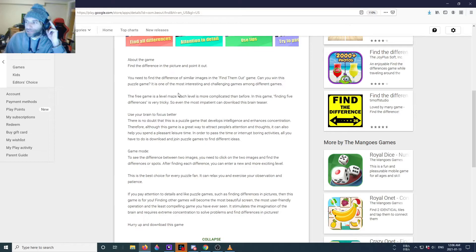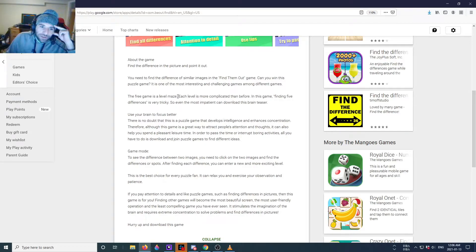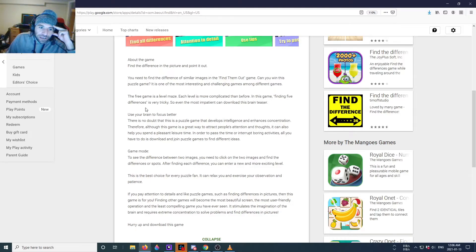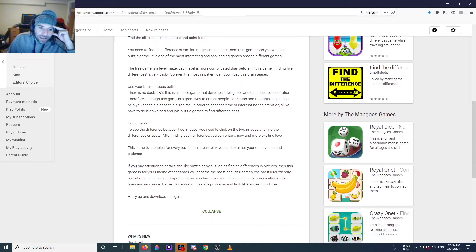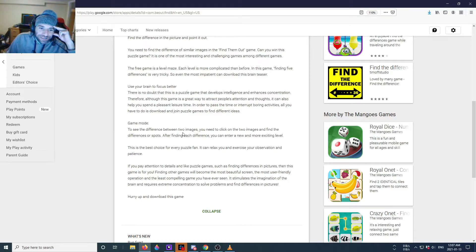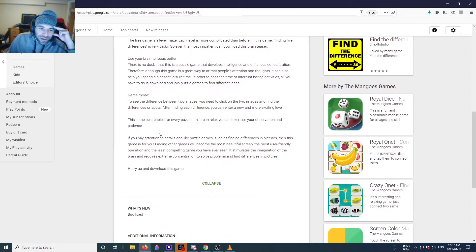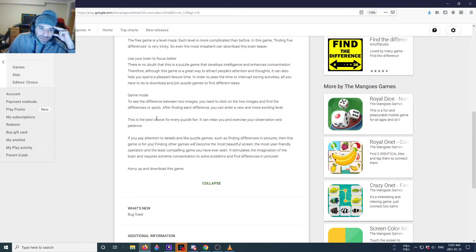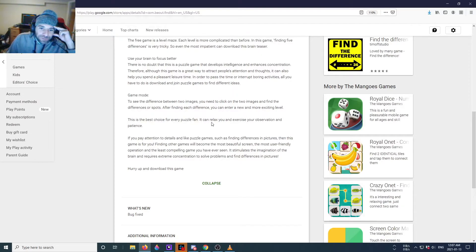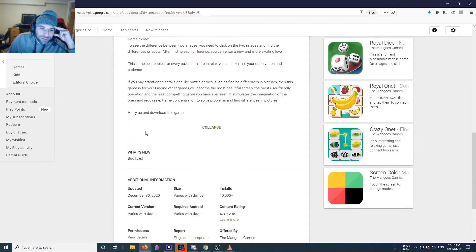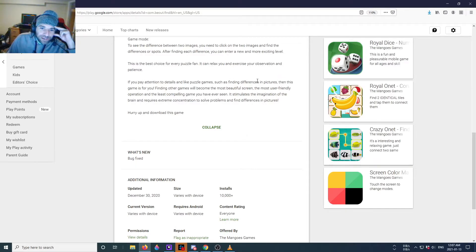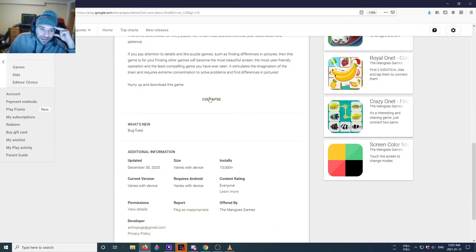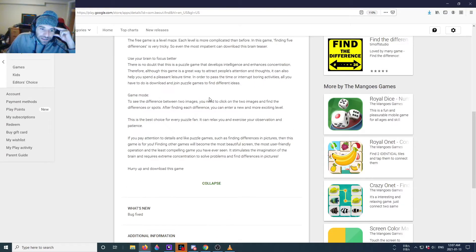How about the game? Find the difference in the picture and point it out. You need to find the difference of similar images. Yeah yeah, free game, yeah, use your brain. There's no doubt this is a puzzle game. Oh my god, I can't believe they can type so much to explain nothing. Can relax and exercise your brain, your observation and patience. You pay attention to details such as finding differences in pictures.